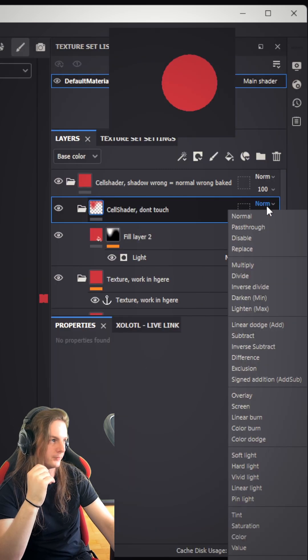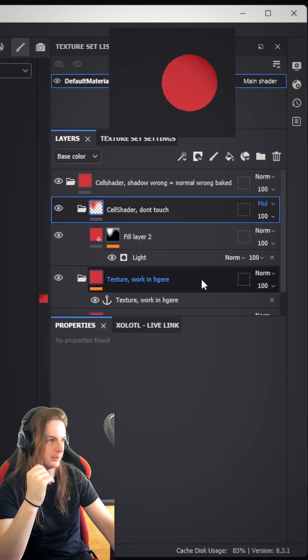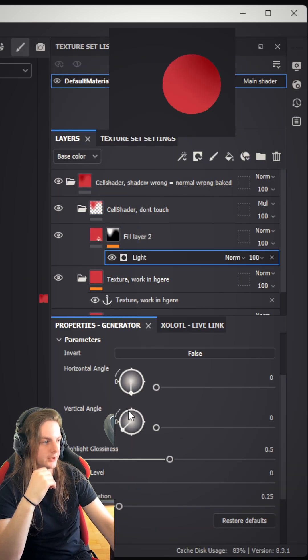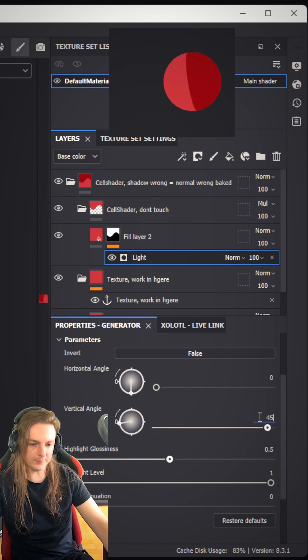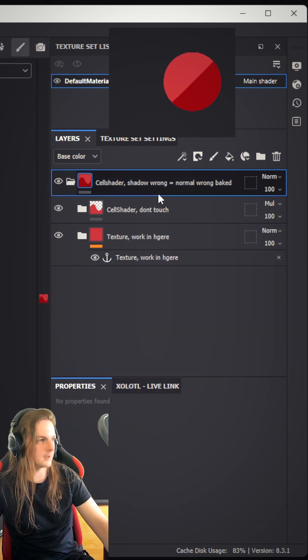Change the blend mode of this folder to multiply. Now let's adjust the light generator, make the highlight full, and turn on the light attenuation. Change the vertical angle to 45, close the folders.